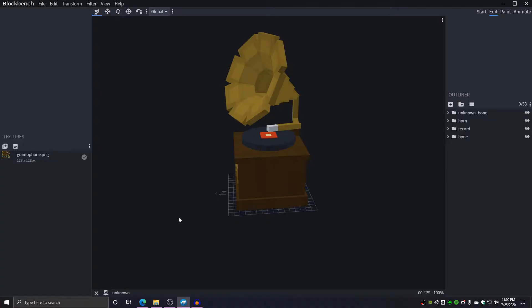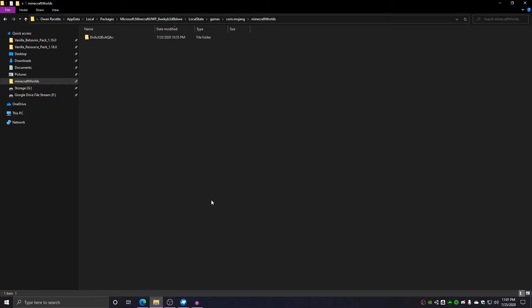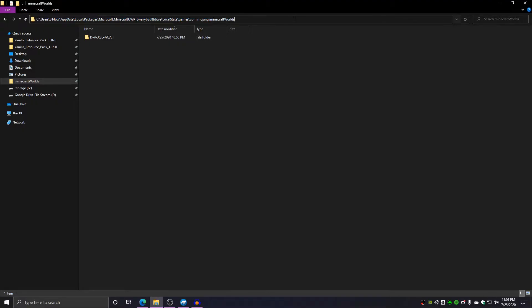Alright, let's get started. The first thing we need to do is navigate to the Minecraft worlds directory, which you can find at this address, simply by changing this text here to be your username of your computer.